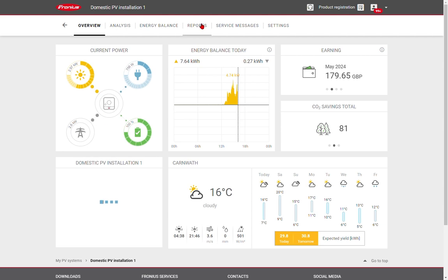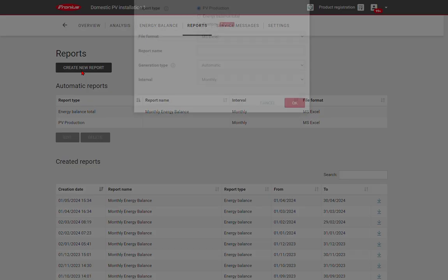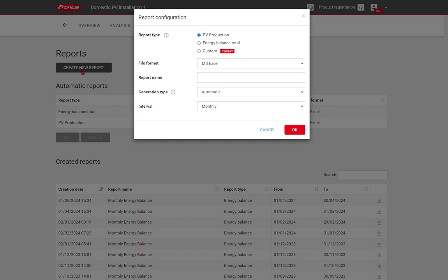Now let's have a look at reports. In this section, we can create a CSV file report for your PV system. We have some common report types, such as PV production, or the energy balance for the site. So looking at the import, export, and self-consumption energy.